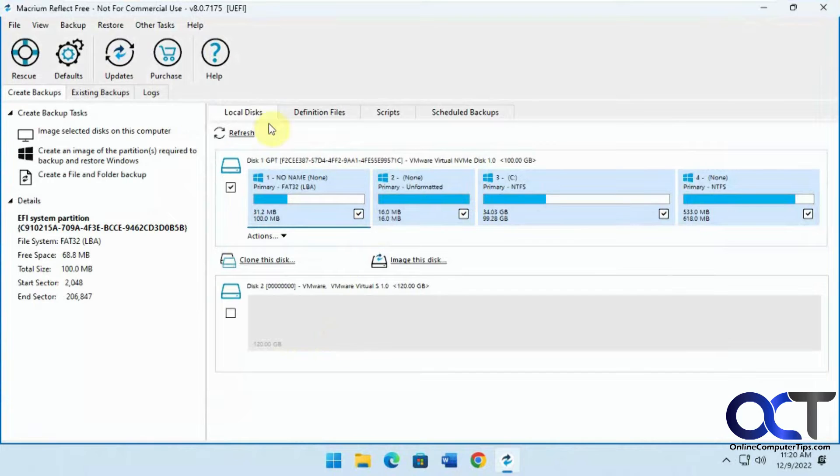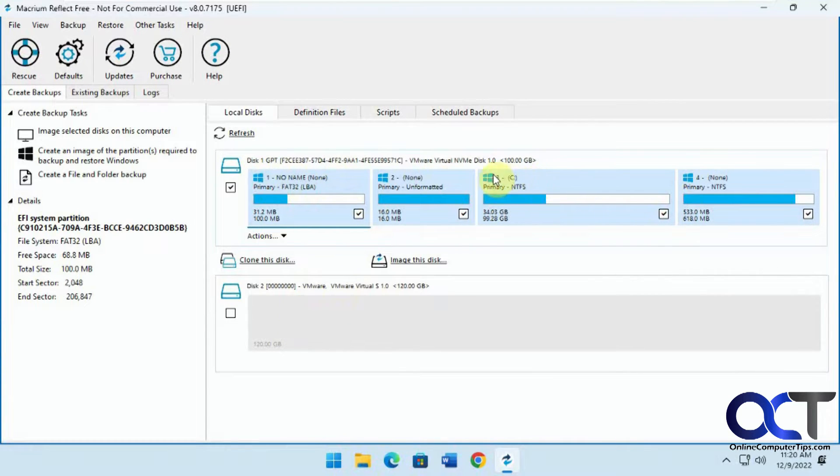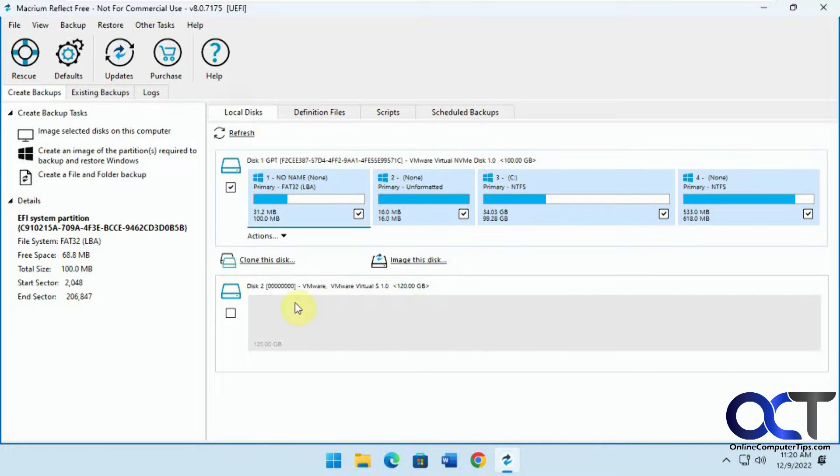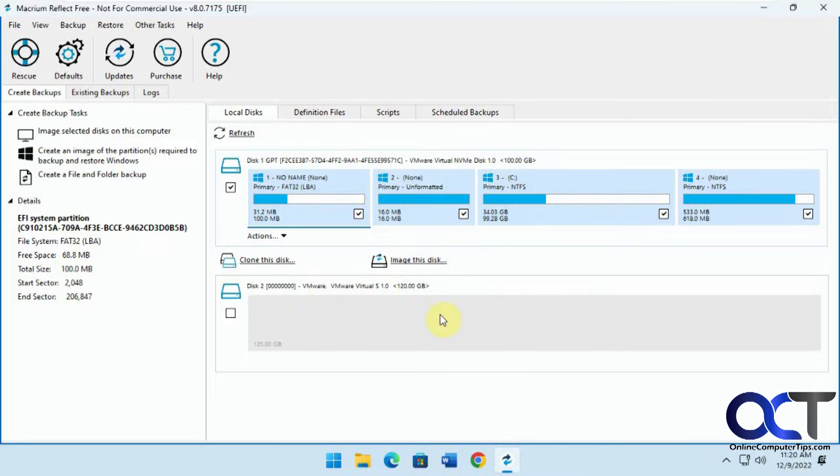When you open it, it'll show your disk layout. We're going to take the C drive of this Windows 11 computer and clone it to this 120 gig drive that we have here with unallocated space. Then we're going to take this drive and put it in another computer.